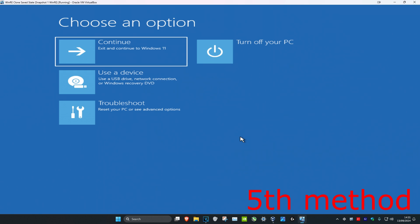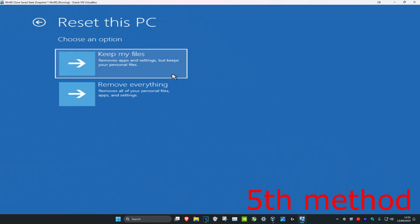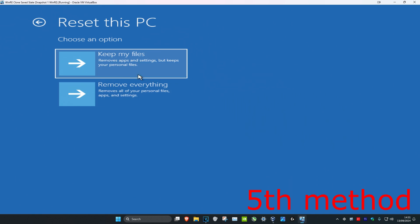If the problem is still not fixed, click on Troubleshoot and then Reset This PC. Hopefully you have your files backed up, but you can choose 'Keep My Files' or 'Remove Everything' — it's up to you. Choose one of these options, reset your PC, and hopefully that will fix your problem.